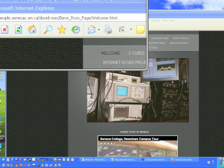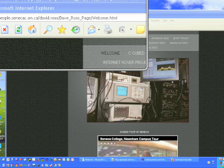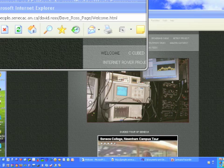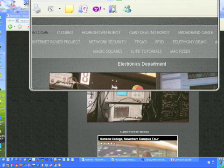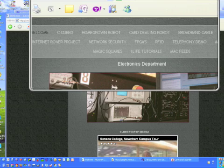If you do want to find out more information about how to make your own magic squares program, or just have some fun generating them yourself, you can go to my website — people.senecac.on.ca/david.ross — and it will bring up this menu that you'll see here. And under all of this, you'll find a link that says magic squares.